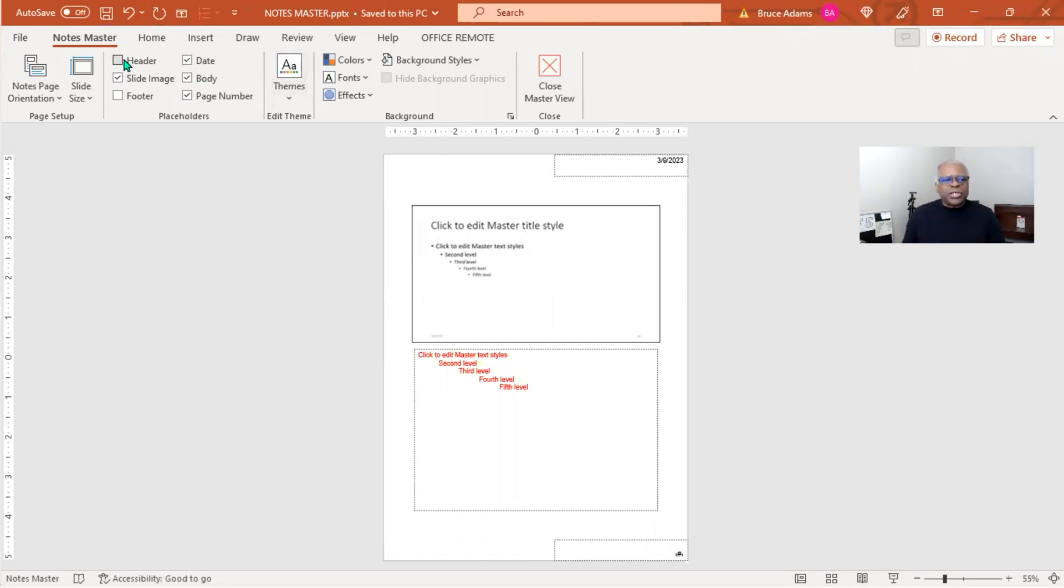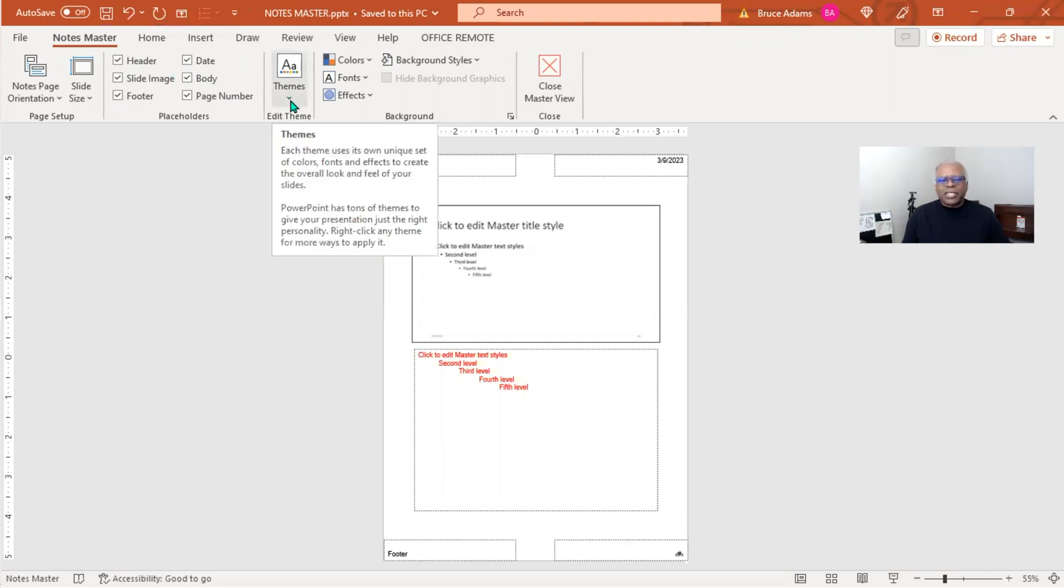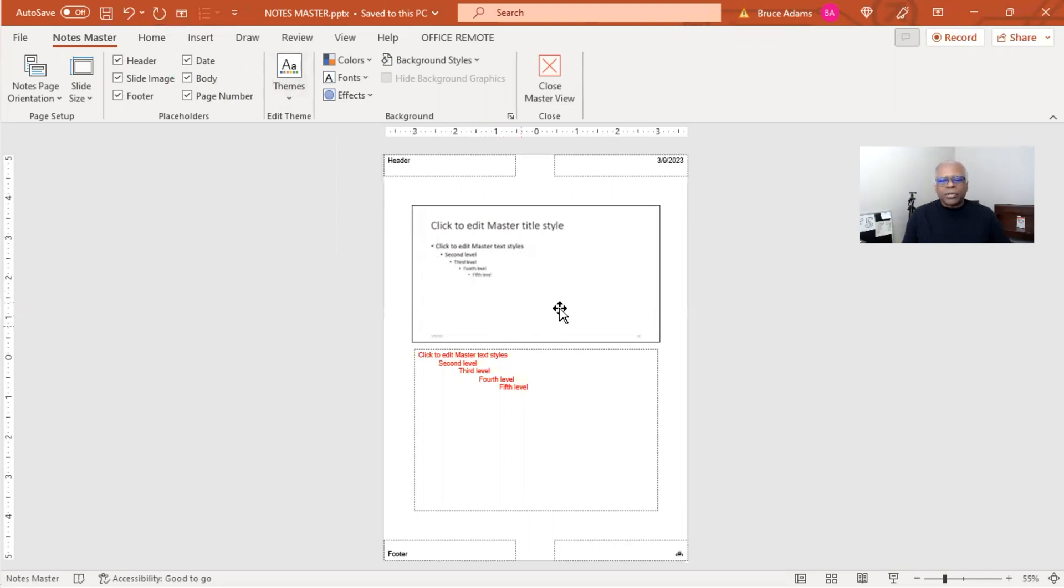Themes are not applicable. We're going to turn date and header and footer back on. Themes are not applicable because you're basically just dealing with whatever's set up in your Slide Master. Same with these colors, fonts, and effects.